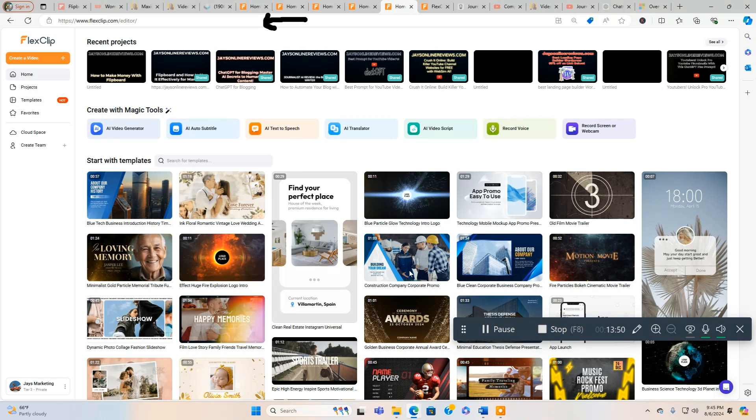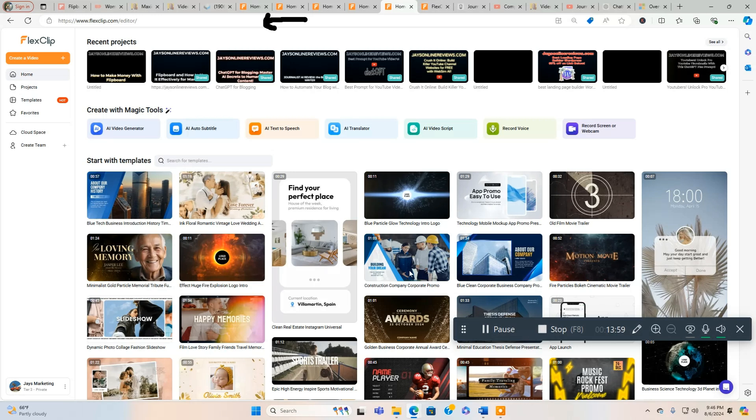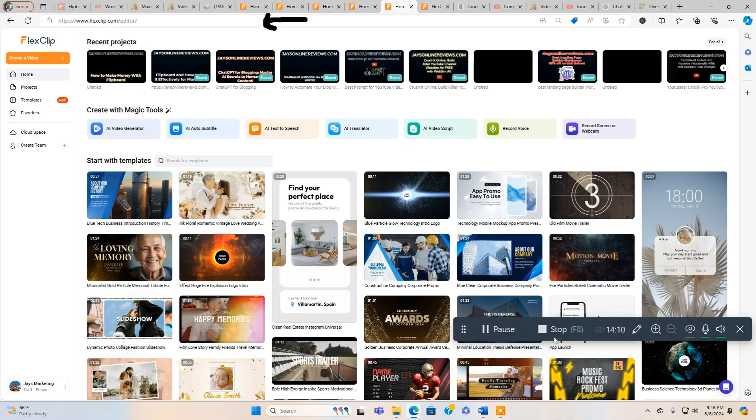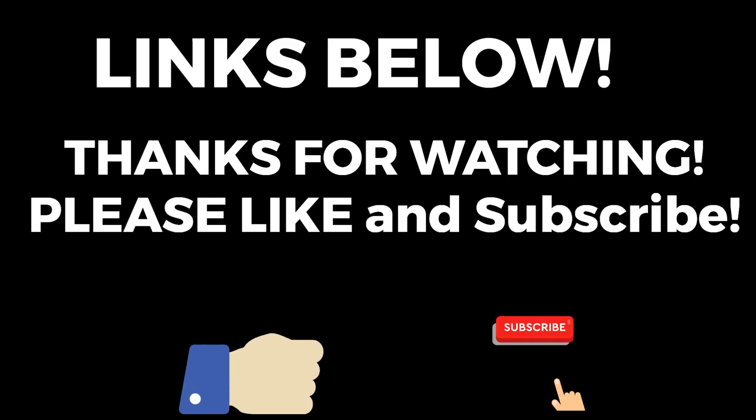But it makes your videos look a lot more professional, and that in turn is going to get you more views, clicks, traffic, and ultimately sales. So thanks for watching. If you like this video, hit the thumbs up button, I'd appreciate it. If you have any questions about FlexClip or anything I said in this video, please leave a comment in the comment section below. Also, if you want to subscribe, that would be great for future video updates. Thanks for watching and have a great day.